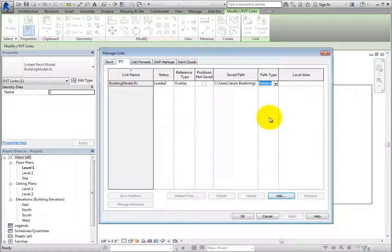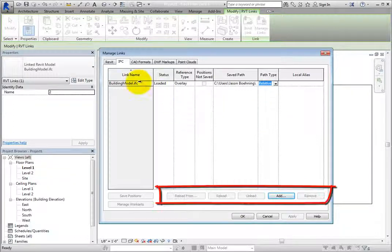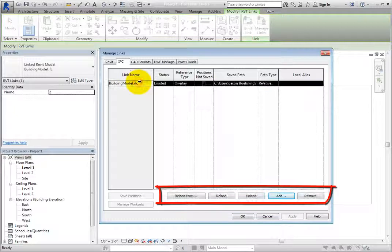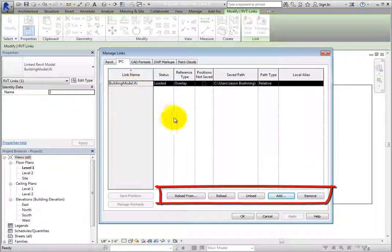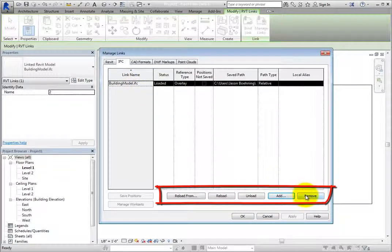The Local Alias value refers to work shared projects. When you select the linked file, other tools become active. Remove permanently removes the linked model from the host.